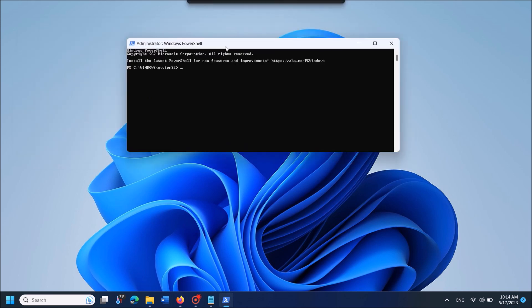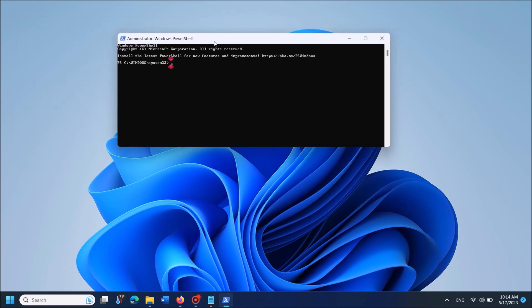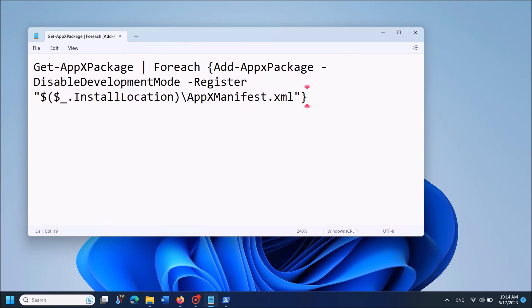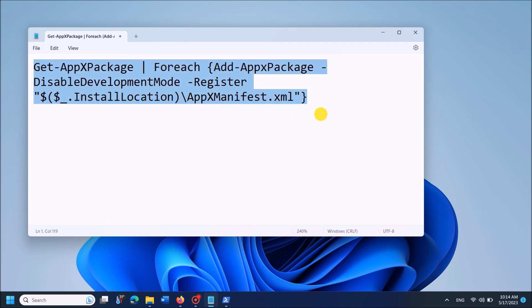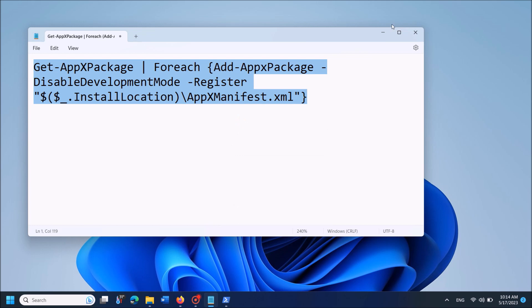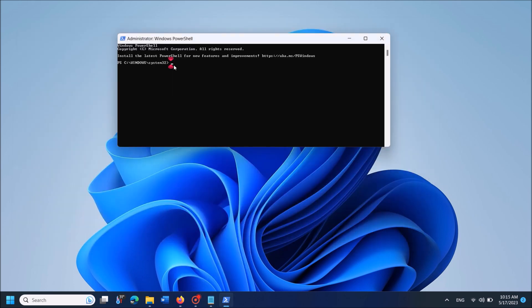Now this window will open. In this window, enter the command that you can copy from the description of this video below. Go to the description of this video, copy this command from there, then paste it here. Once you enter the command, hit the Enter key on your keyboard.